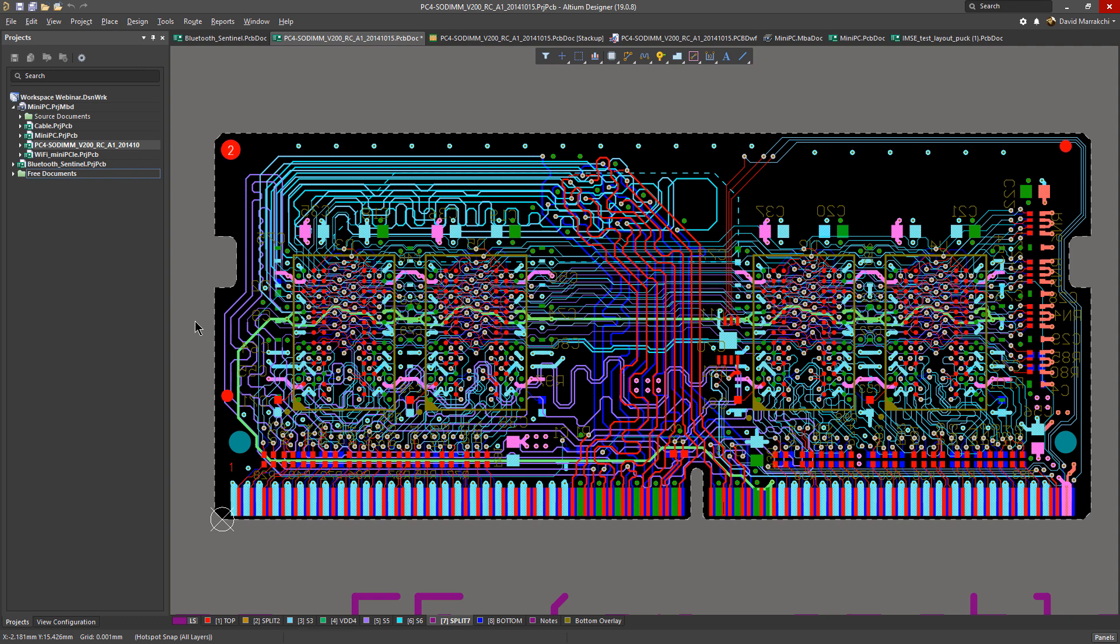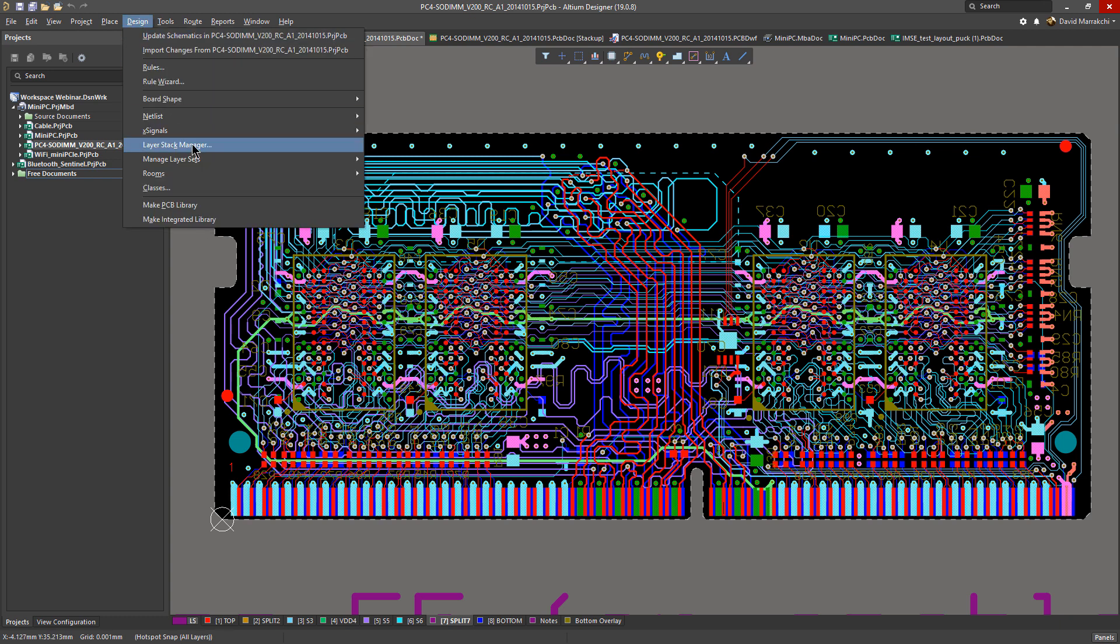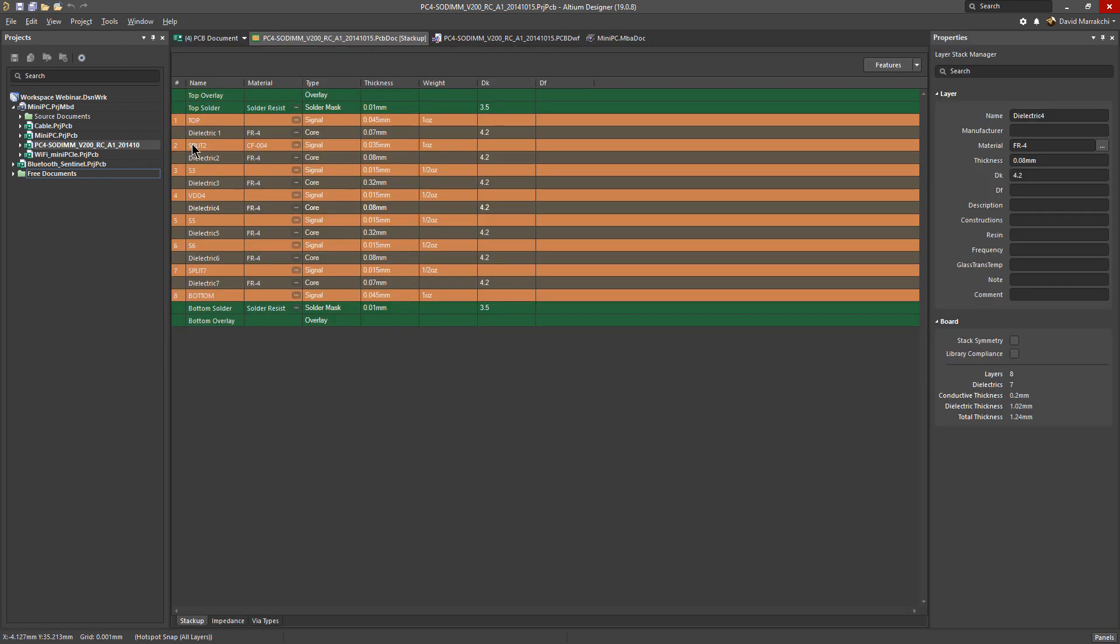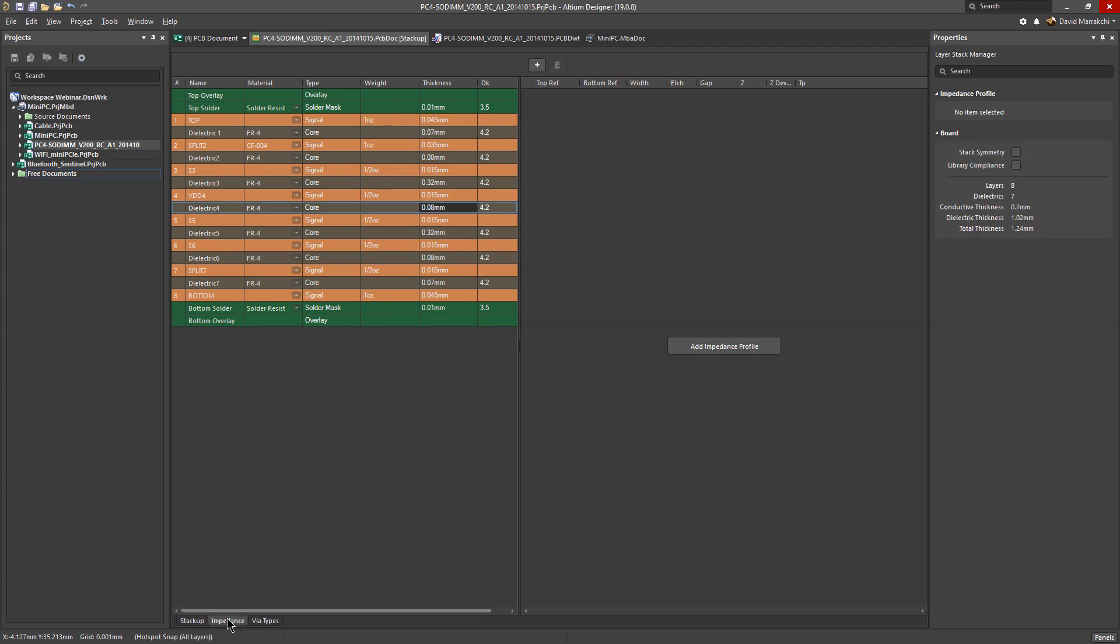First, we need to access the layer stack manager. Once here, come down to the bottom part and click on the impedance tab. From here, we can add the impedance profile.